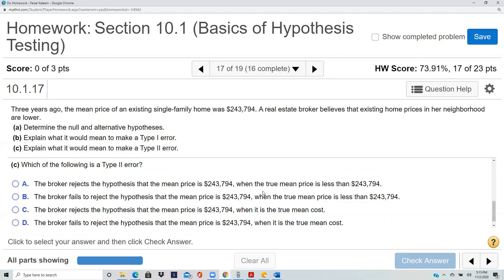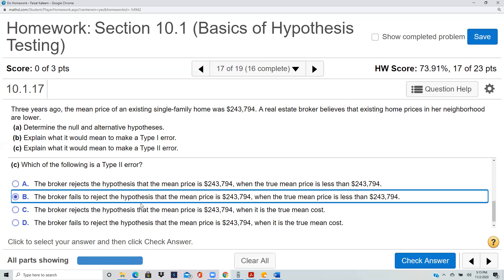Which scenario is a Type II error? Type II error is when the null is not true but you fail to reject it. It means the price was not $243,794, but you somehow didn't reject that idea — a fail to reject. So: fail to reject the hypothesis that the mean price is $243,794 when the true mean price is less than $243,794. If the true mean price is less than $243,794 but you fail to reject the hypothesis that it is $243,794, you've made a Type II error — failed to reject the null when the null was not true.